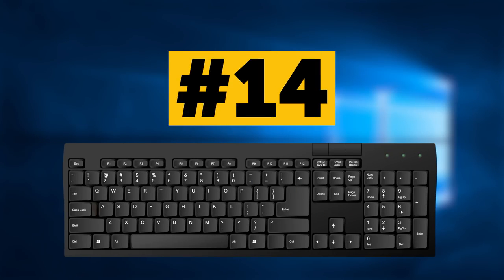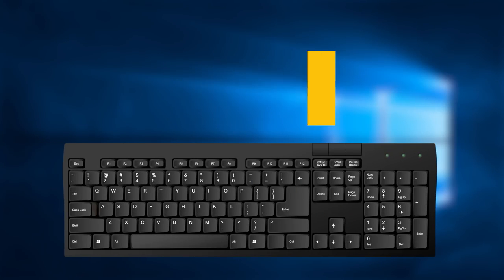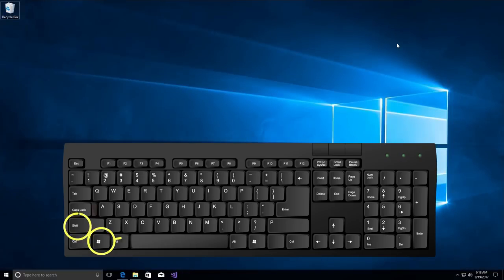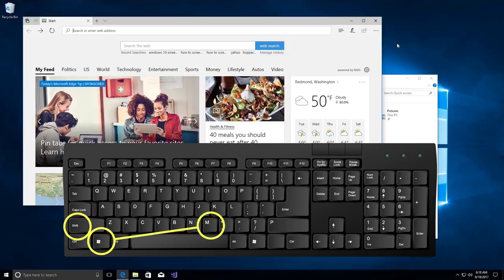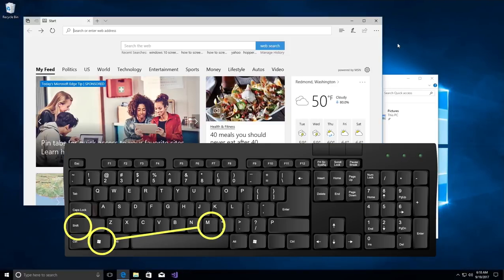Combination number 14 will restore the last minimized window. Just press these three keys, Win, Shift, and M, and here you are.